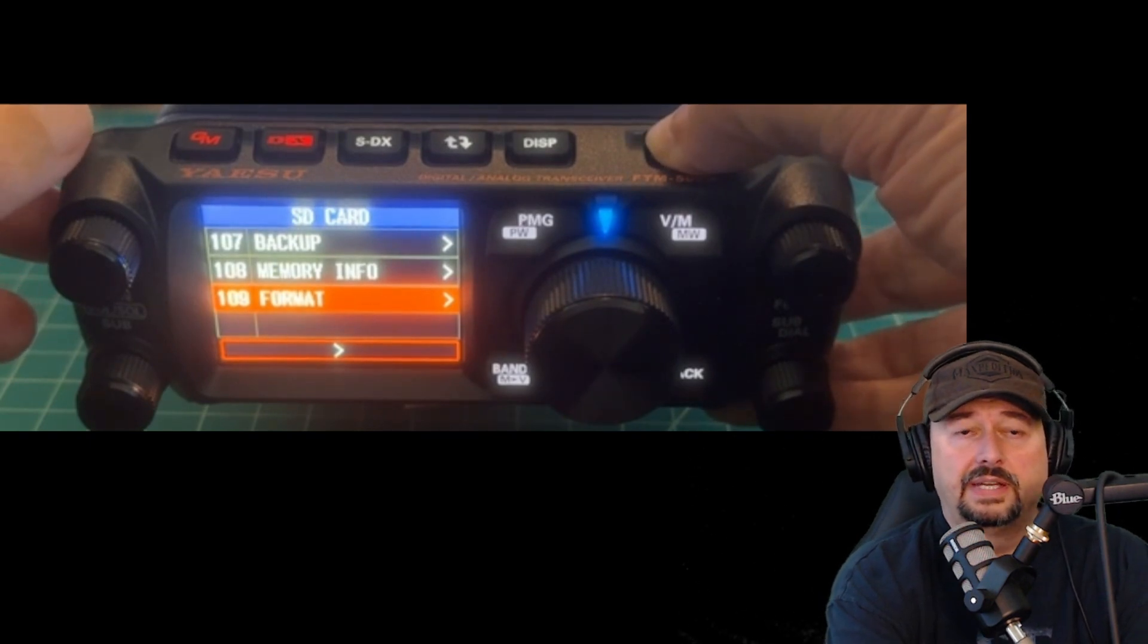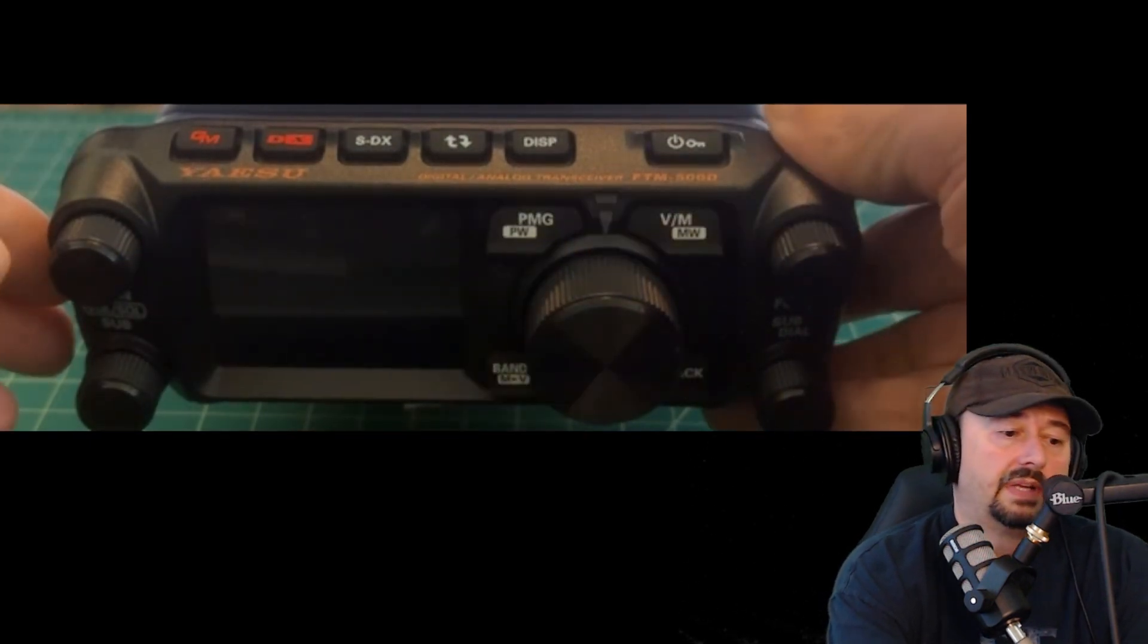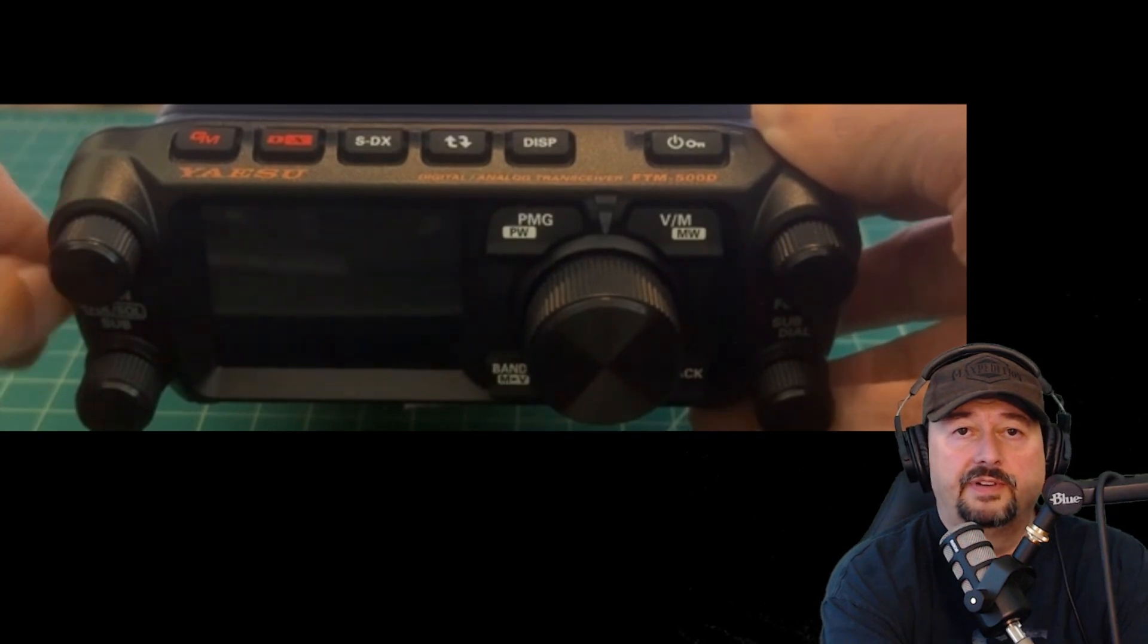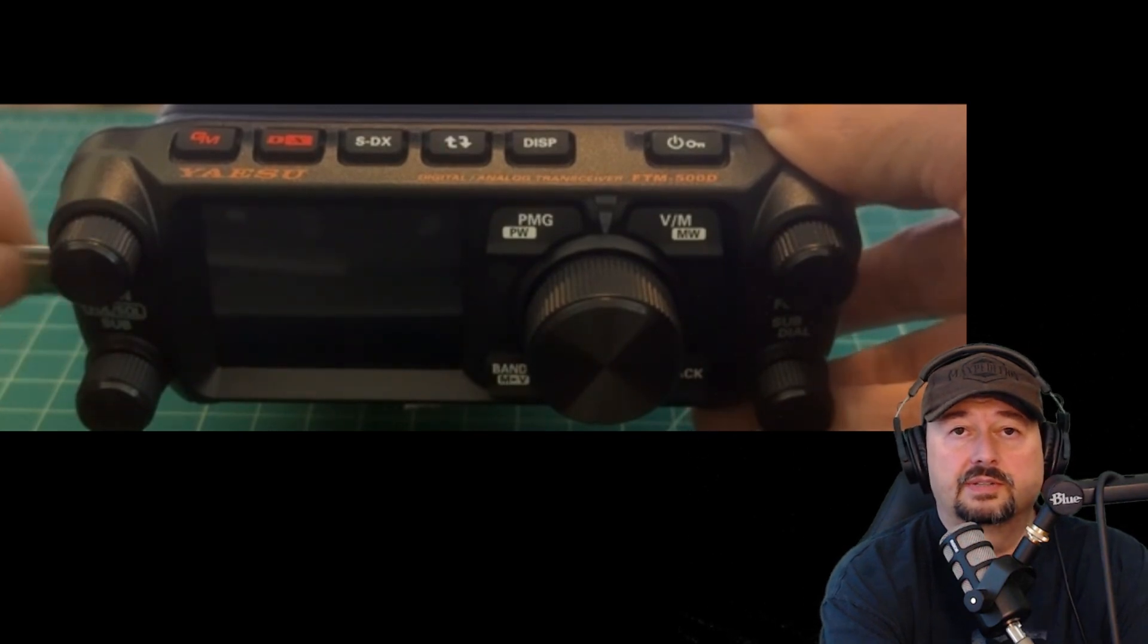So what we're going to do now is power off, take this card out, and then we are going to connect it to our computer. We connect it to our computer to copy over the files that we discussed earlier today.